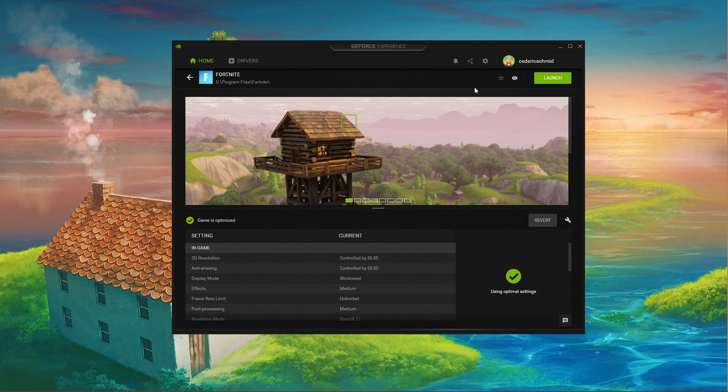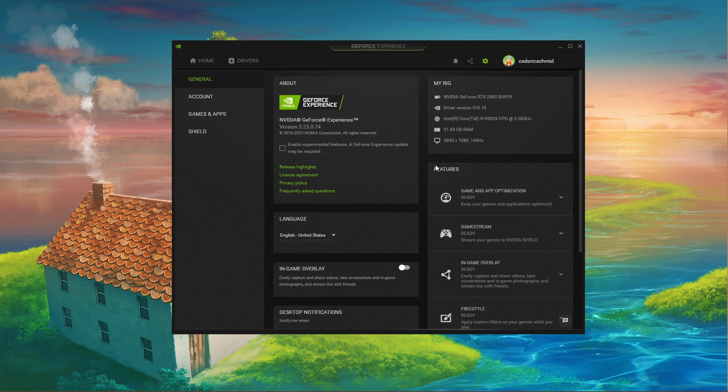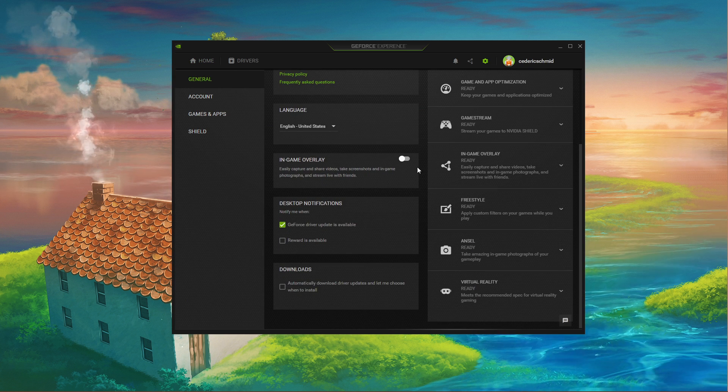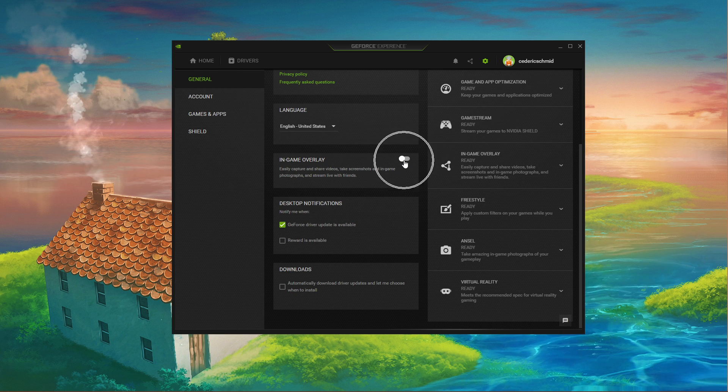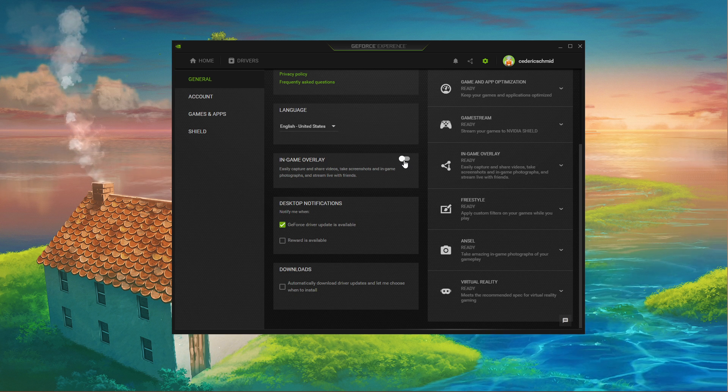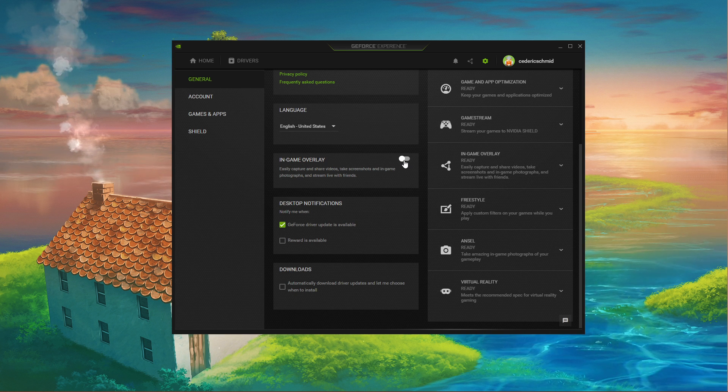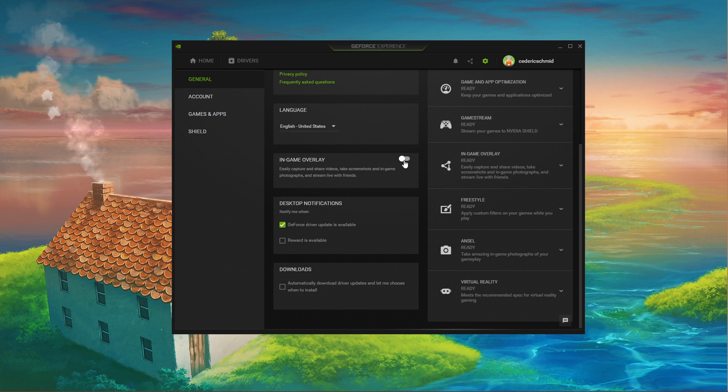When navigating to your GeForce settings, make sure to disable the in-game overlay in your General Settings tab as application overlays often cause performance issues.